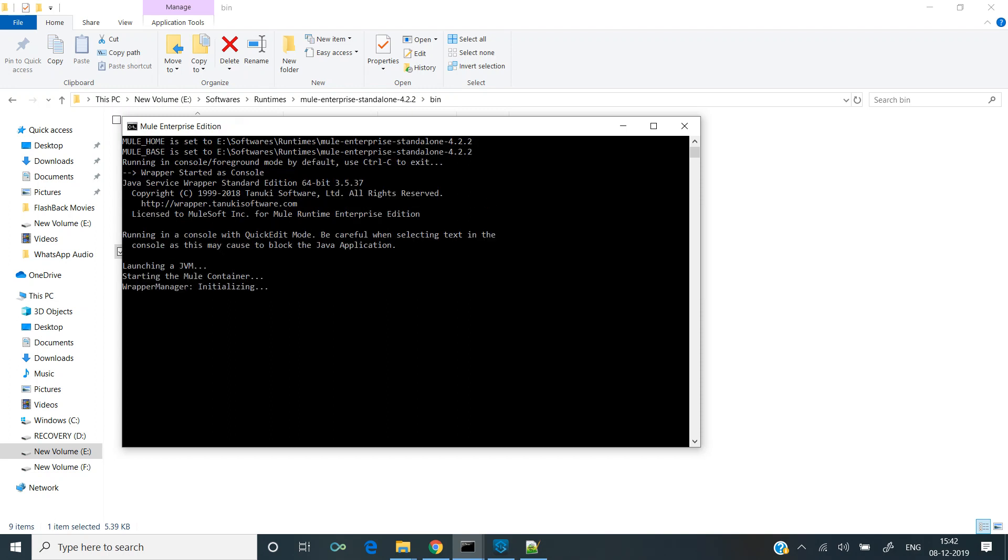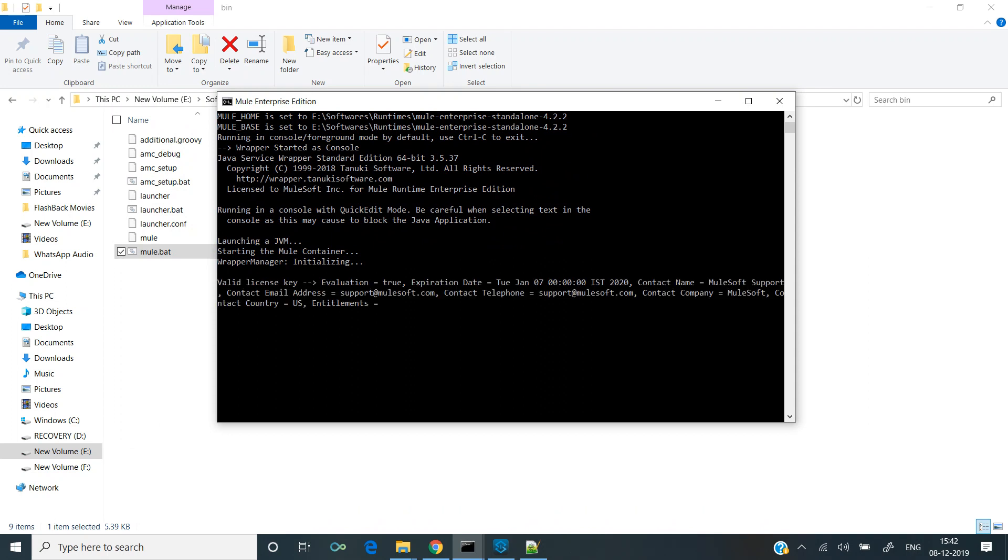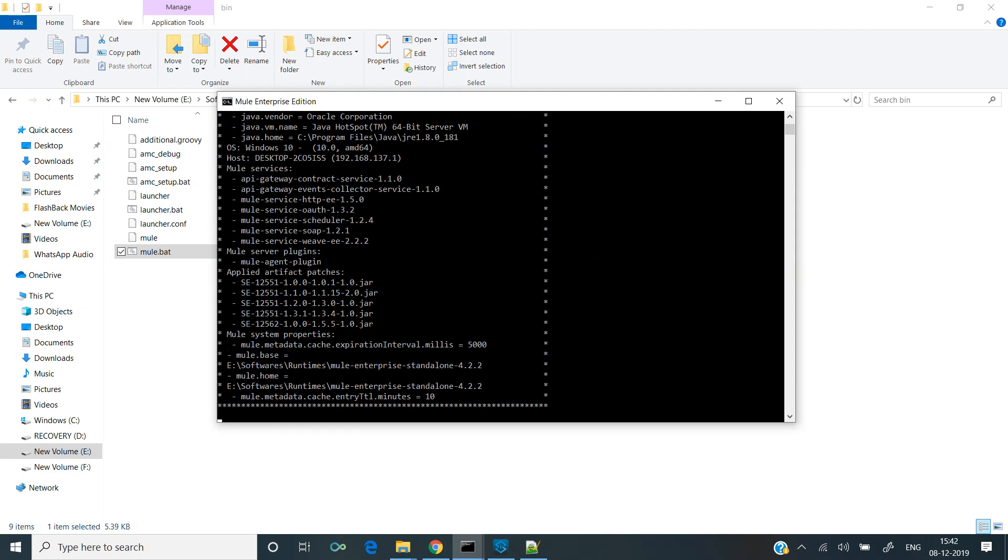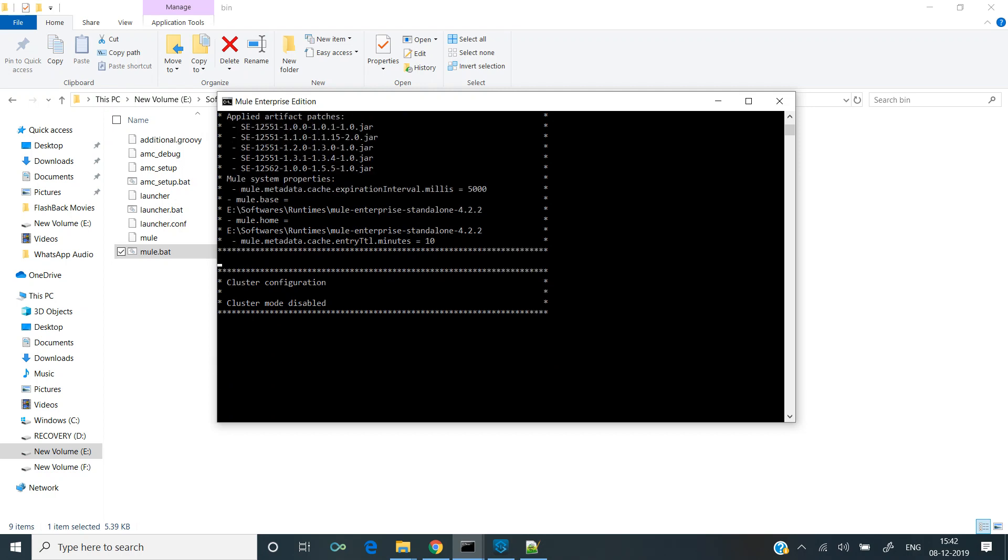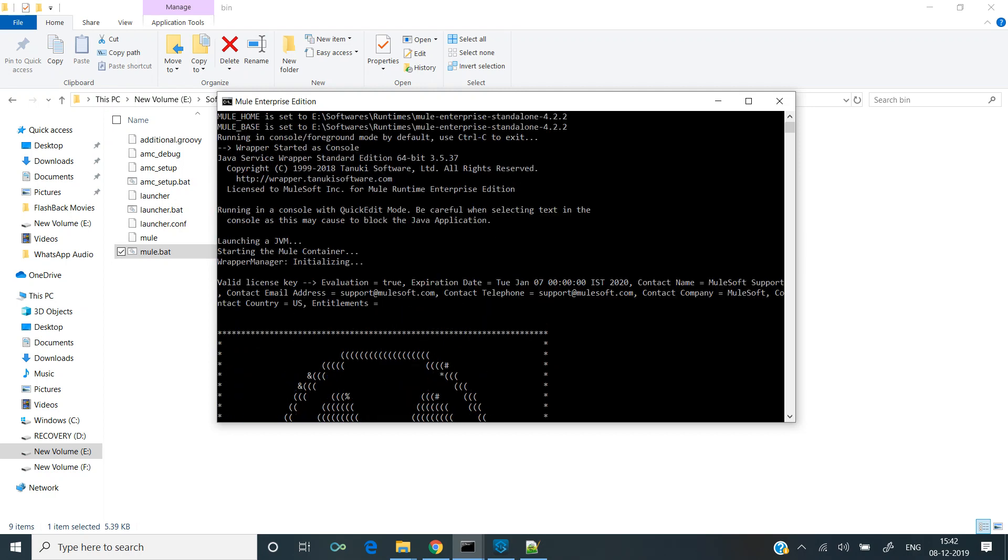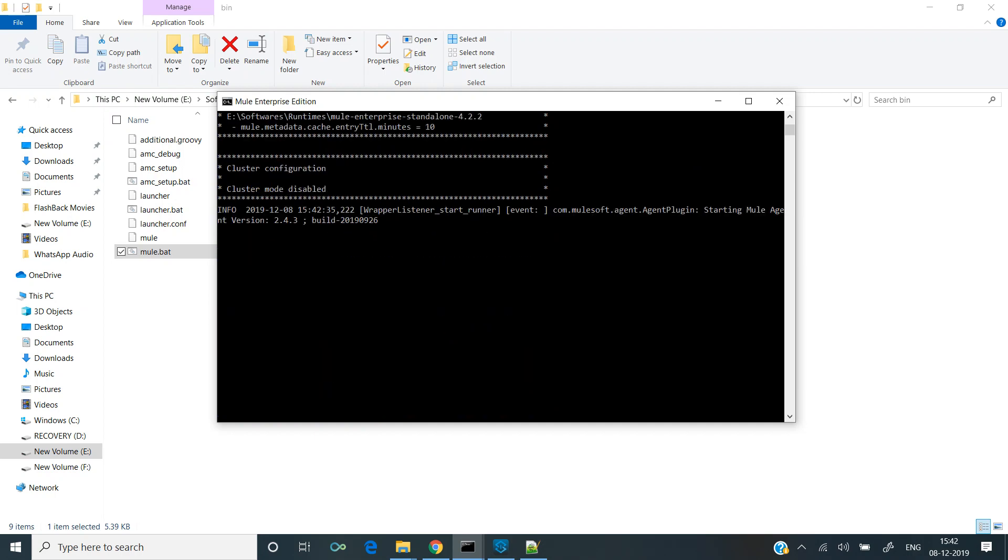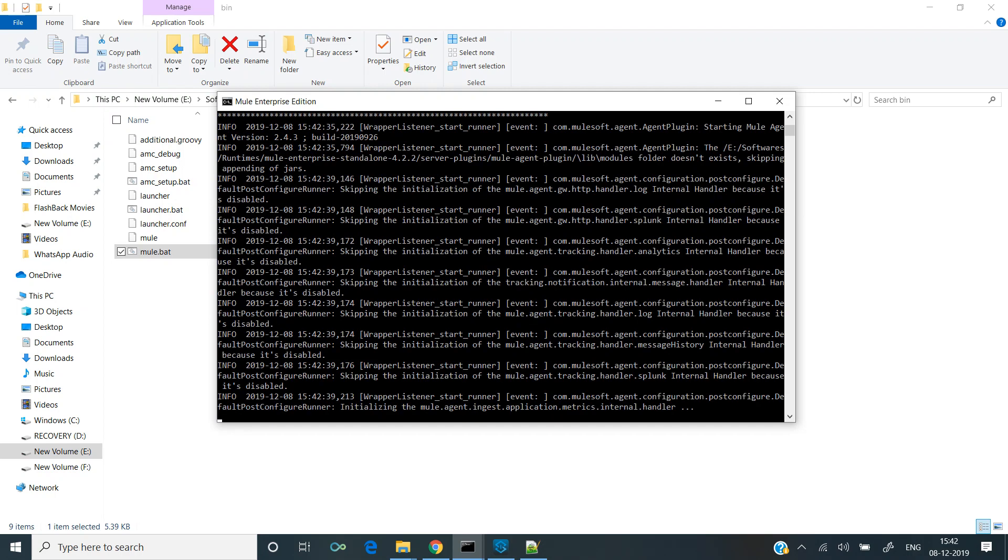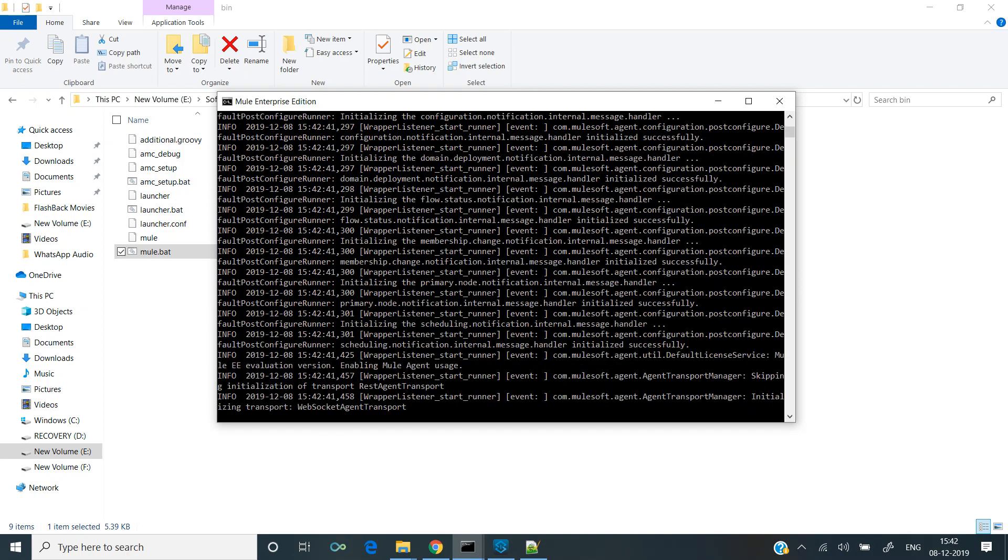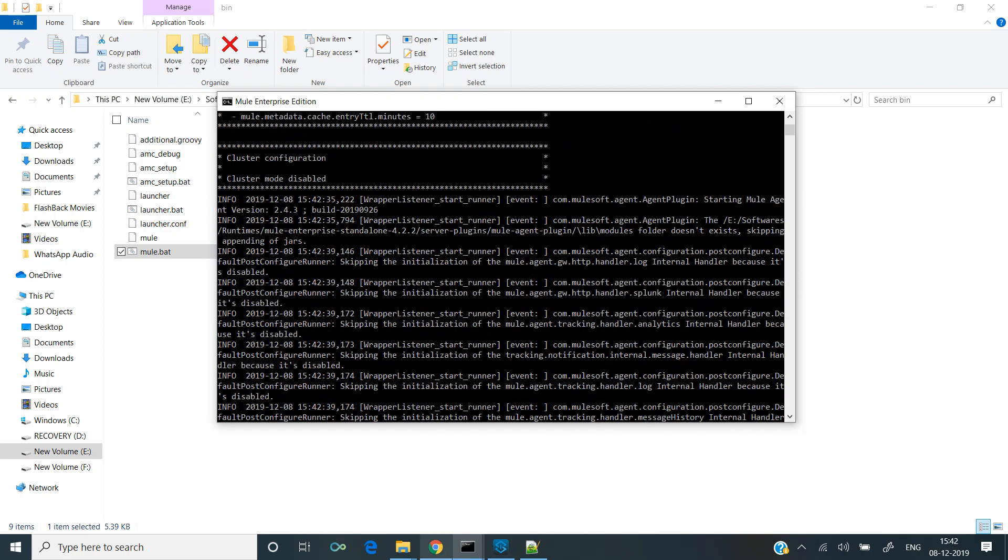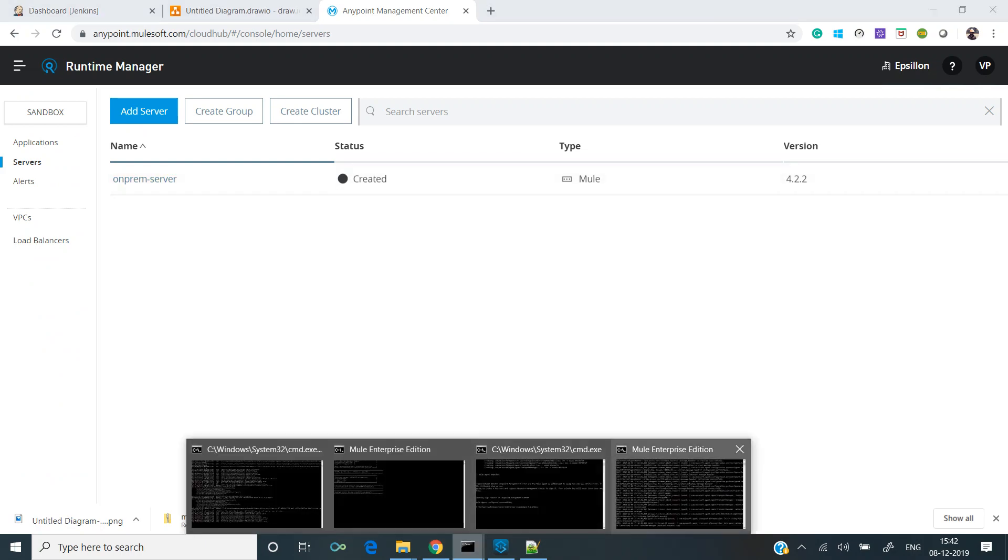Yeah, it got started. Not sure, there might have been some error, but it's working right now. So it should update the status over here once the server is up and running.